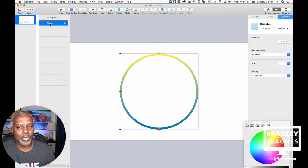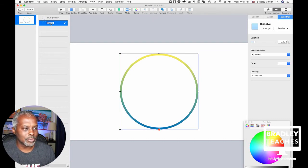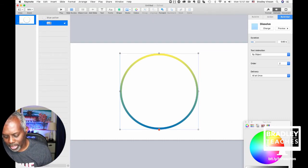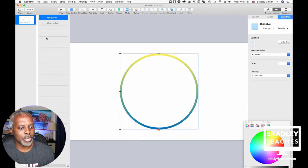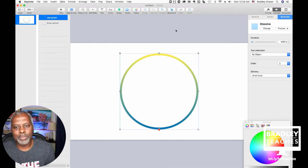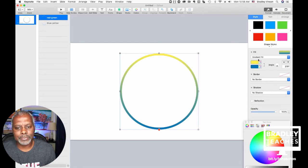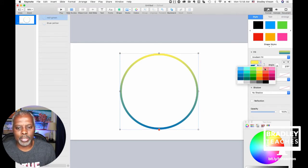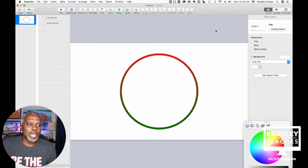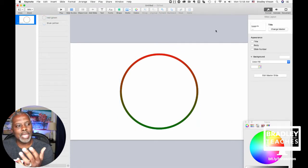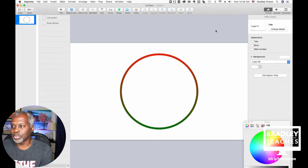Name the second shape Red-Green. Let's drag that shape to the top so we can see it — it's clicked in our object list on top. Go back to Format, Gradient Fill, and pick two more colors: bright red and green. So now we have a blue-yellow circle and a red-green circle.